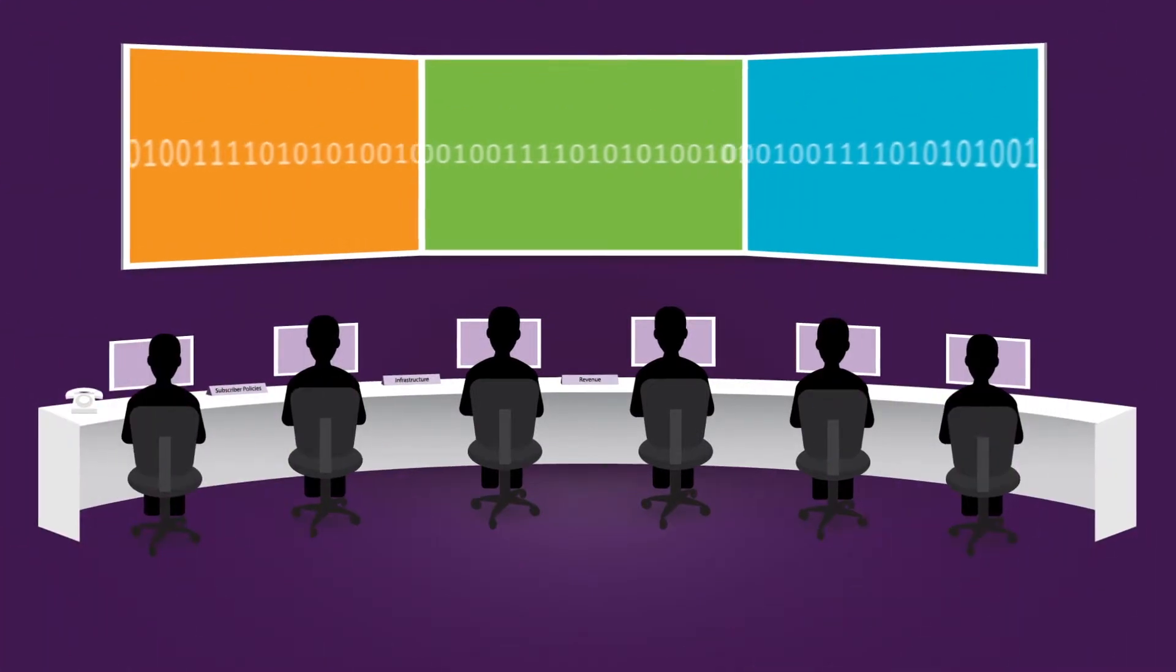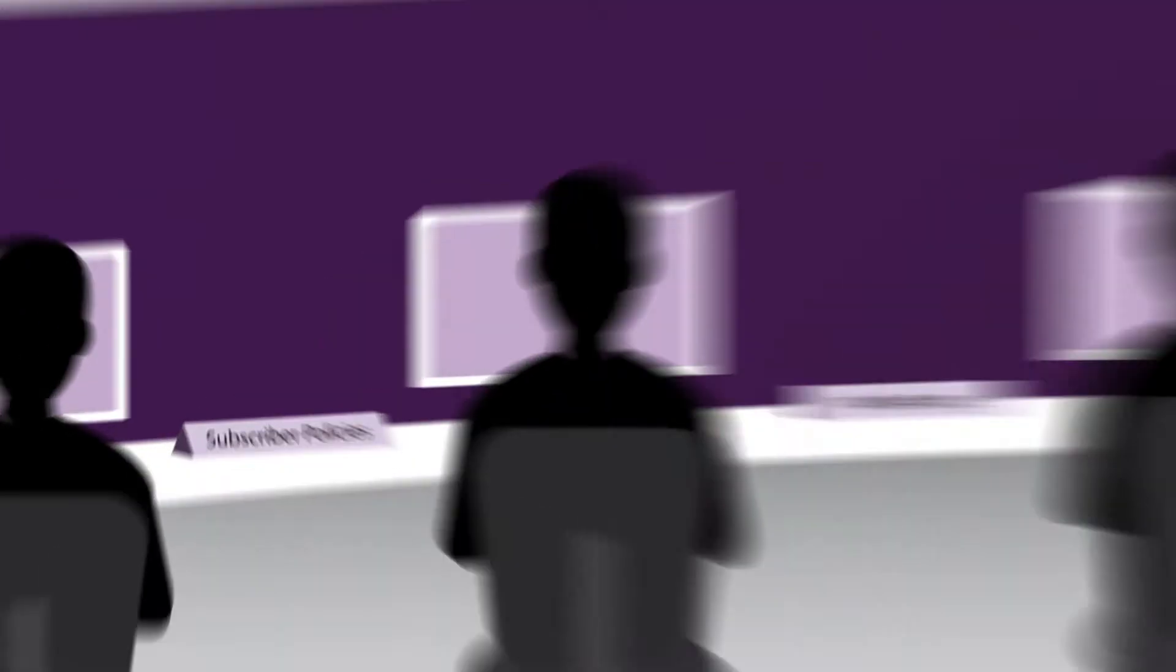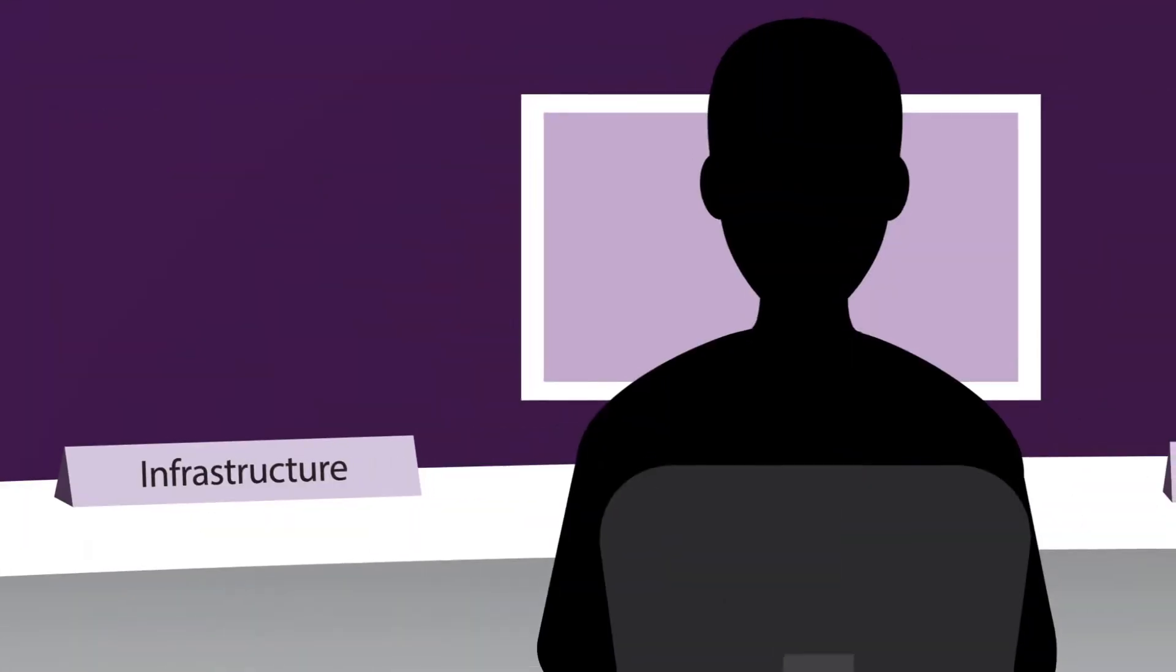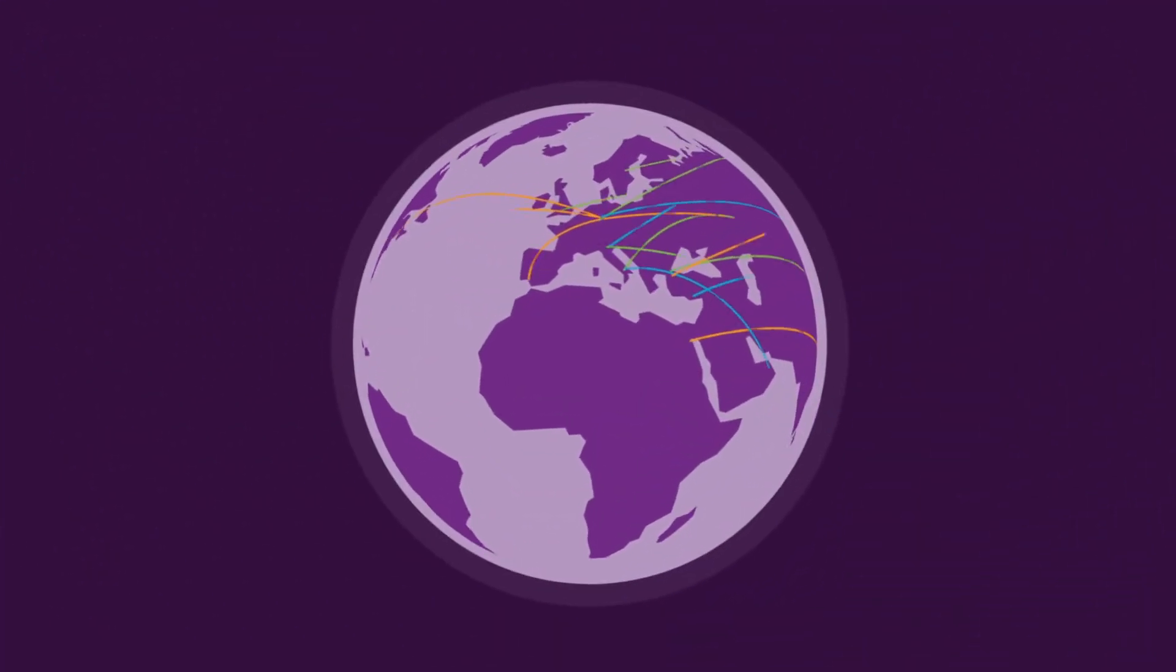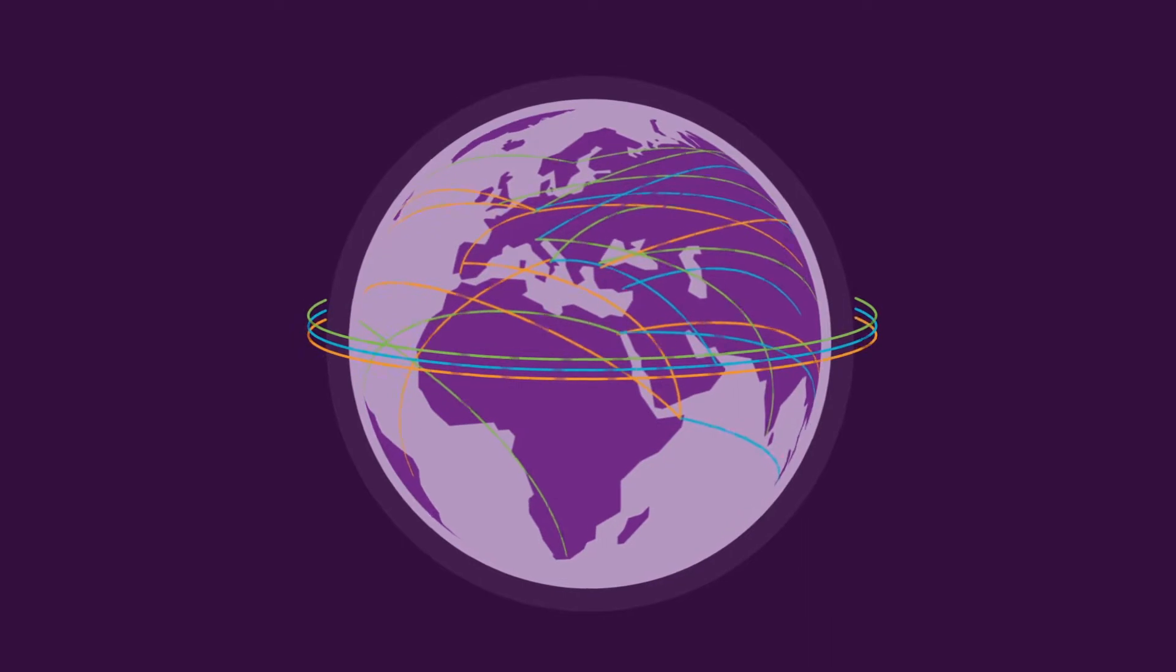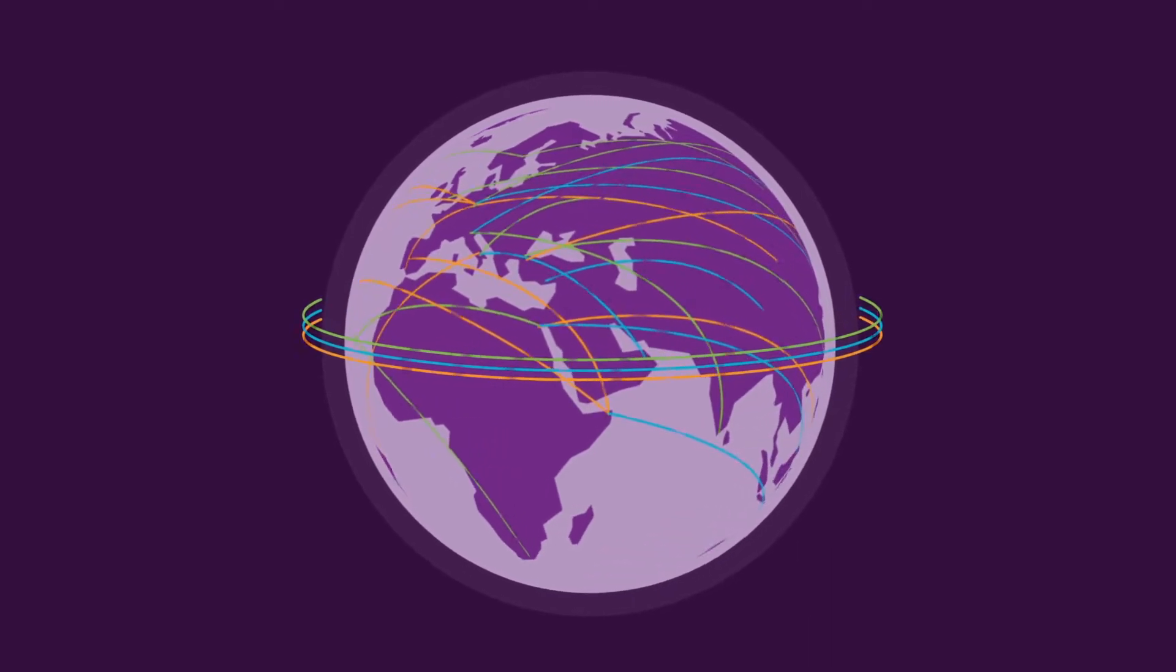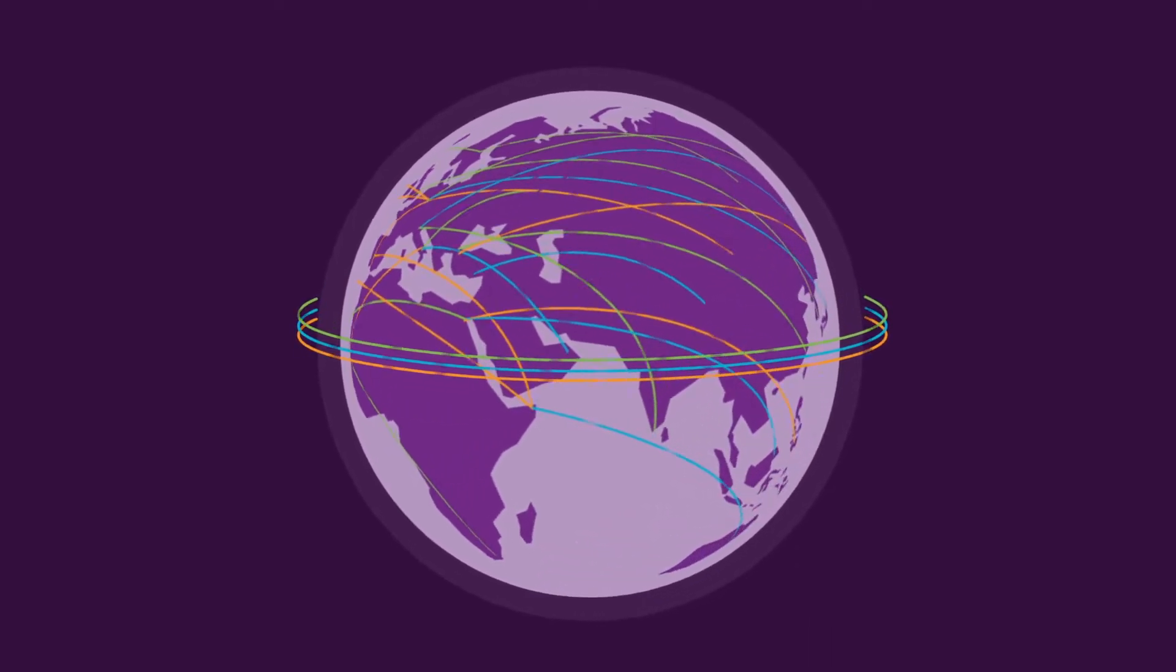Increasingly, usage data is tasked to drive subscriber policies, optimize infrastructure, and enable new revenue streams. The challenge: the sheer volume, speed, and variety of usage data makes it difficult to efficiently capture and manage.